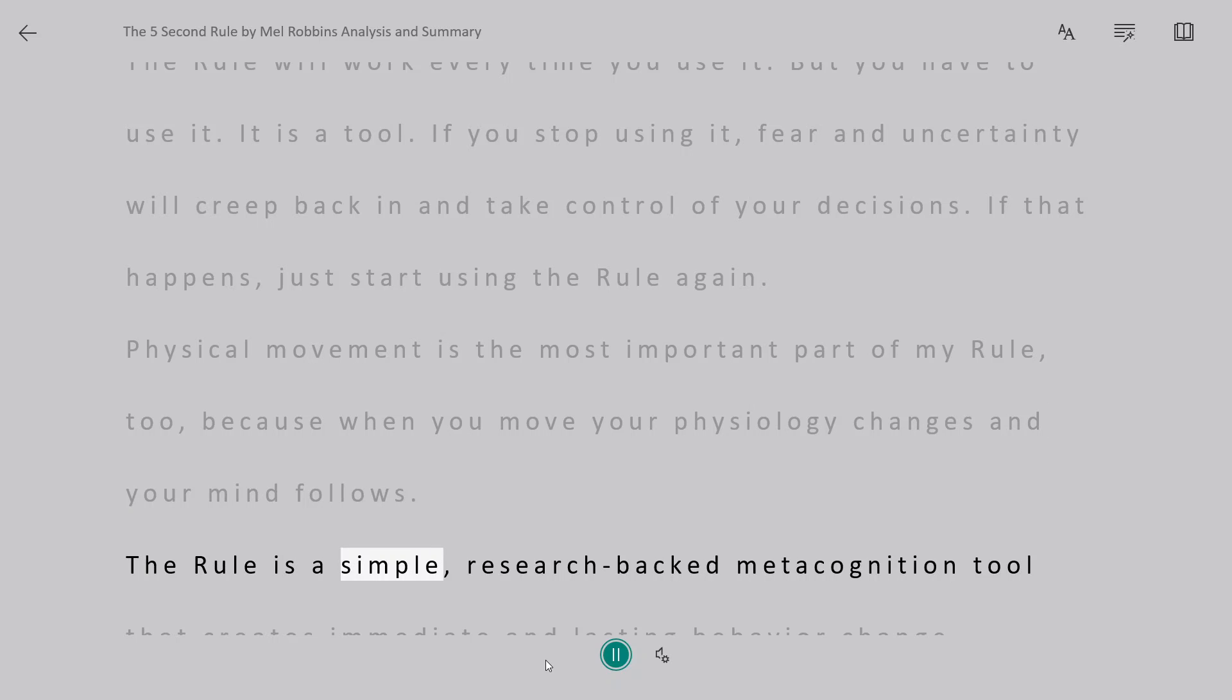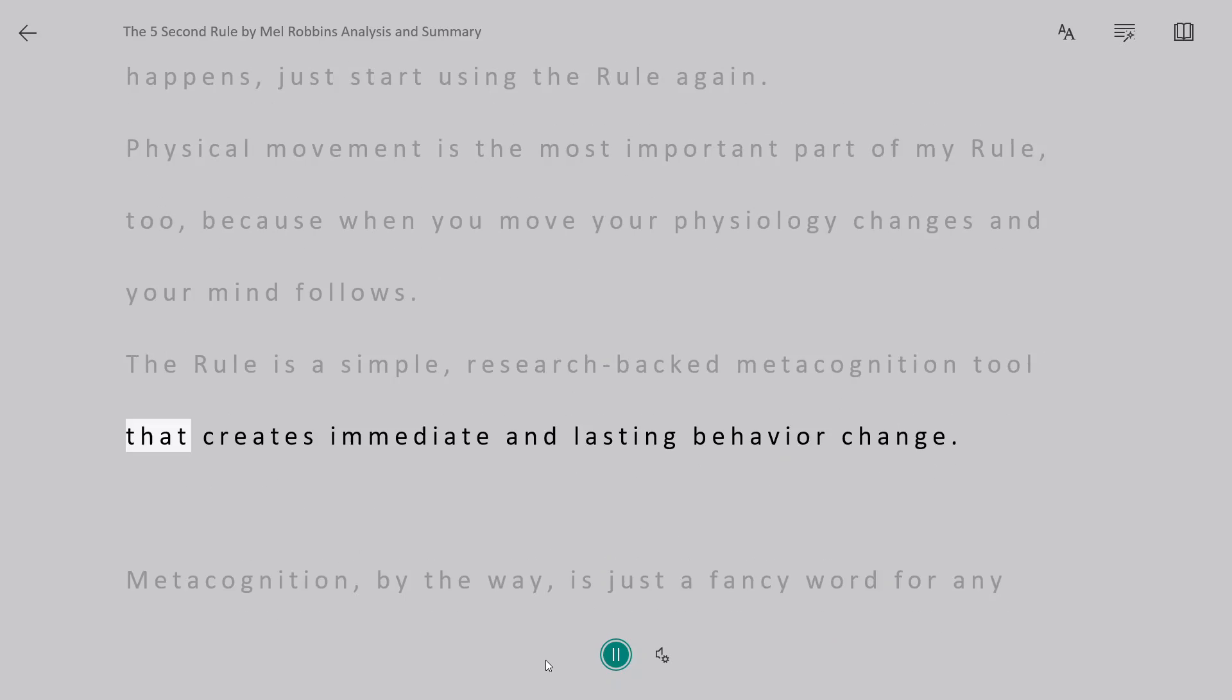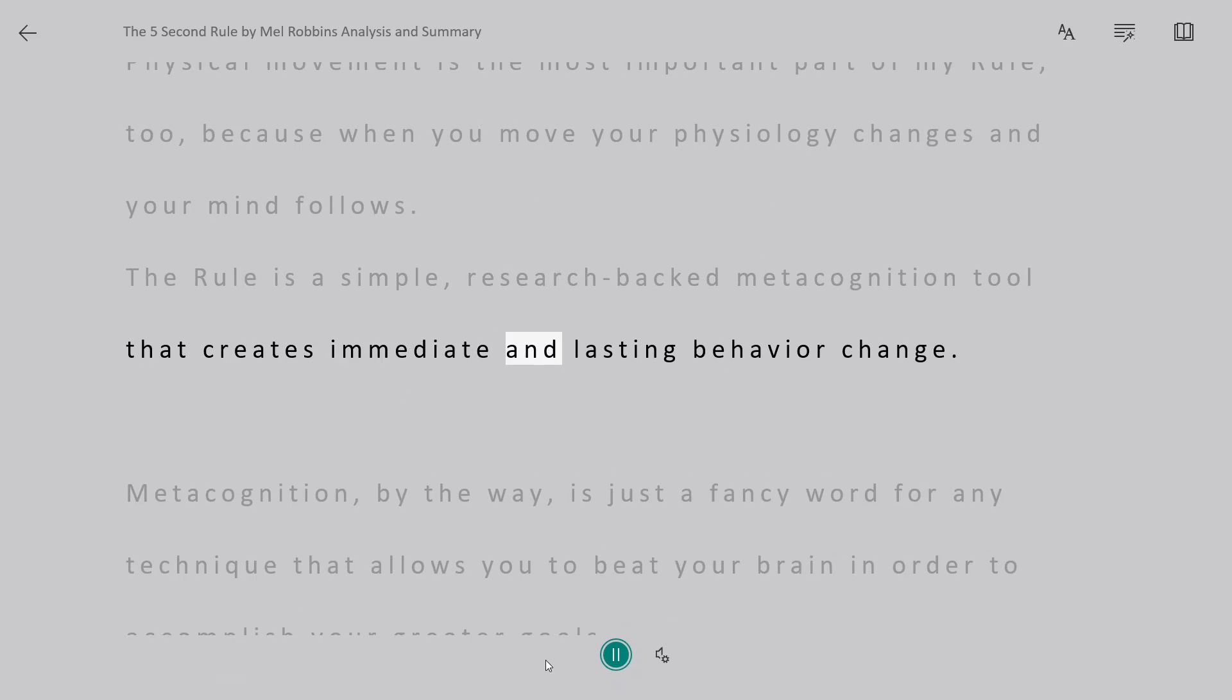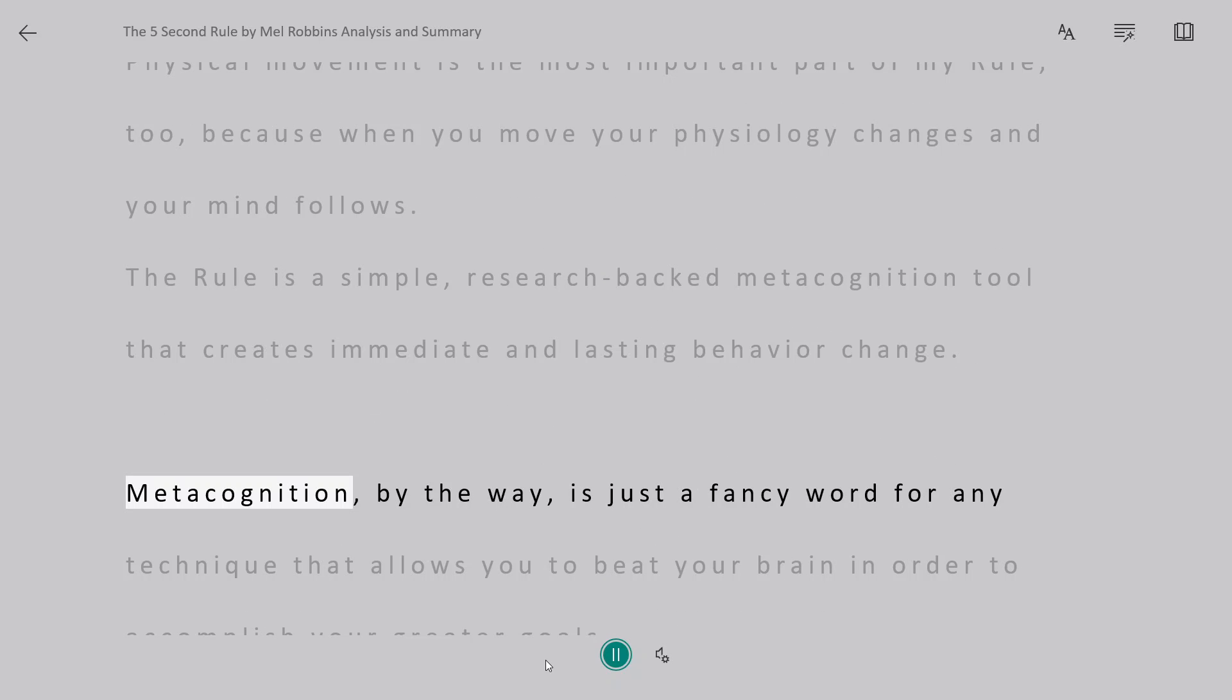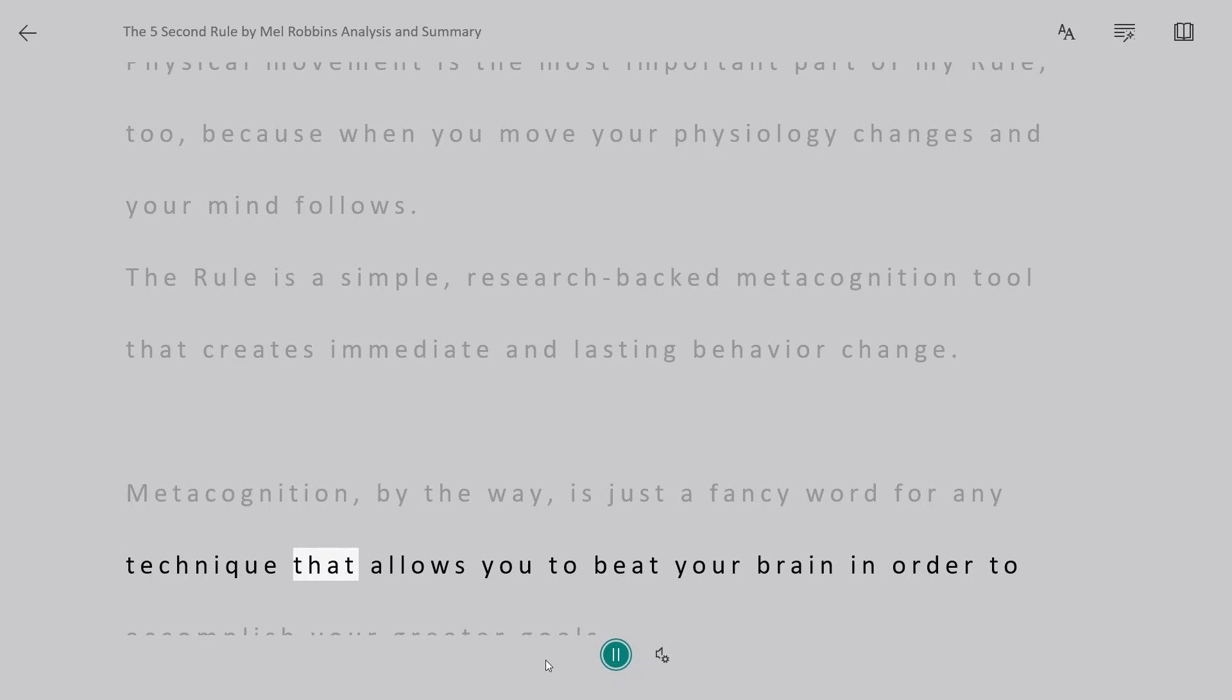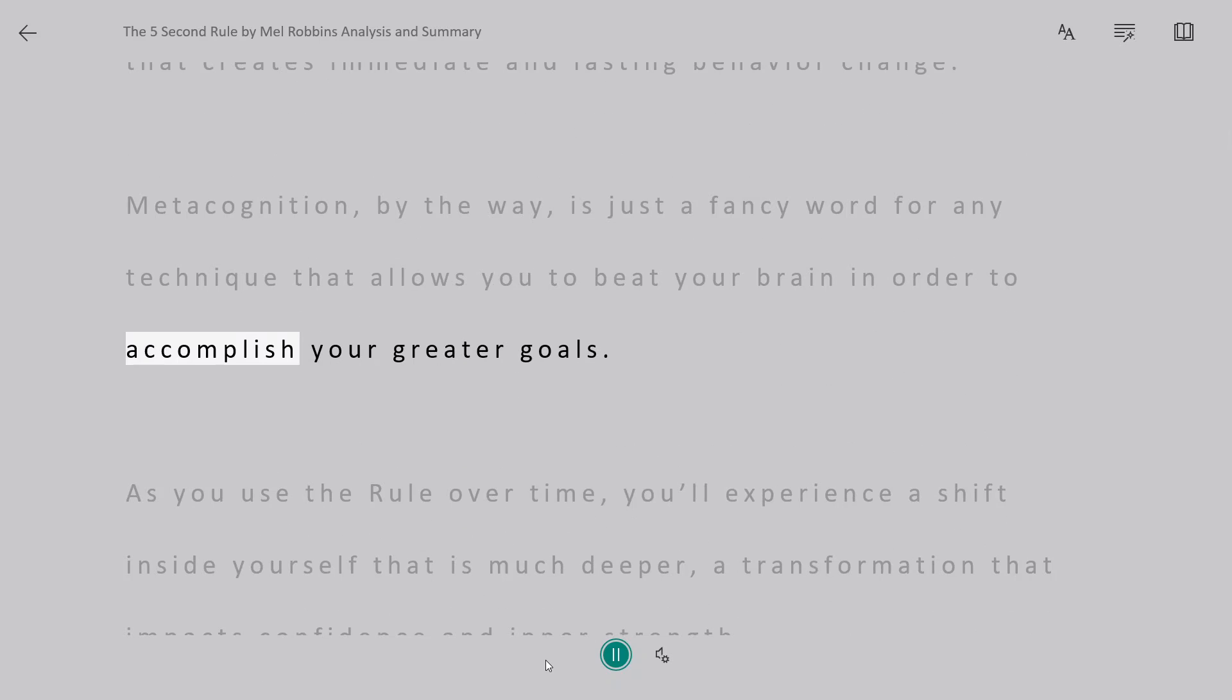The rule is a simple, research-backed metacognition tool that creates immediate and lasting behavior change. Metacognition, by the way, is just a fancy word for any technique that allows you to beat your brain in order to accomplish your greater goals.